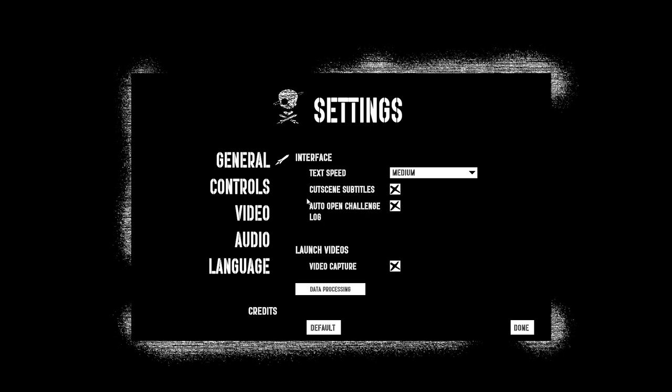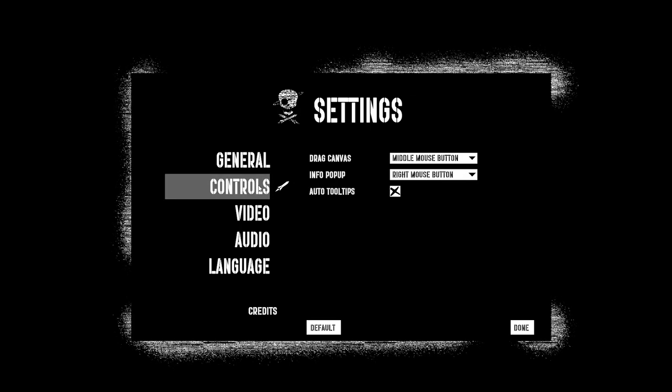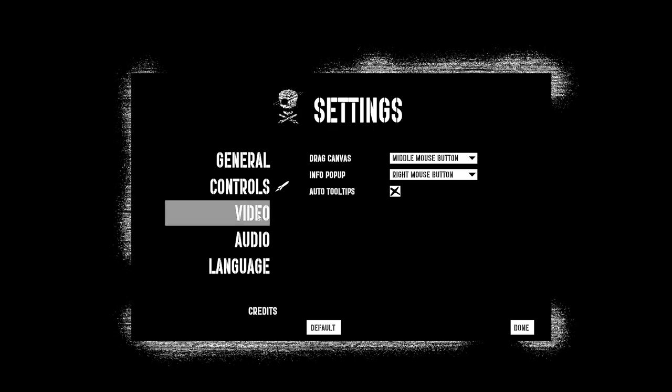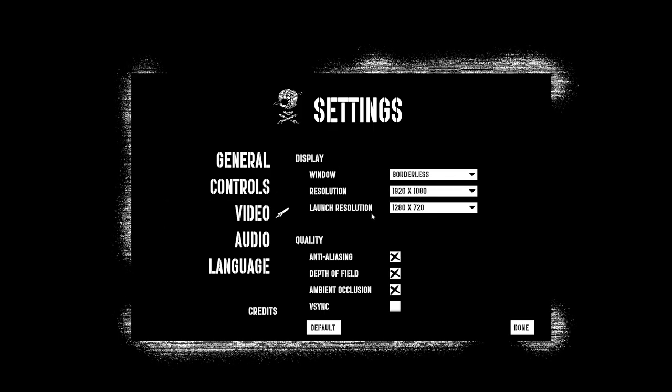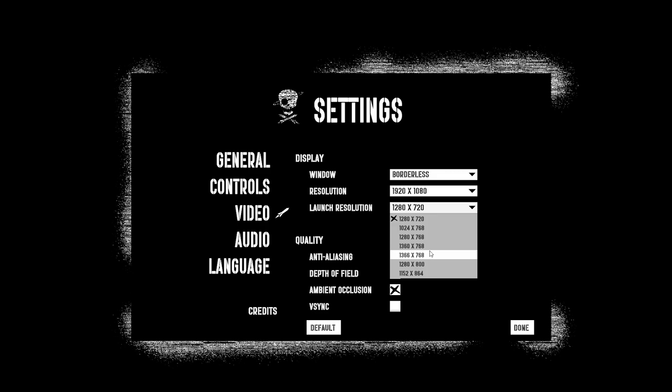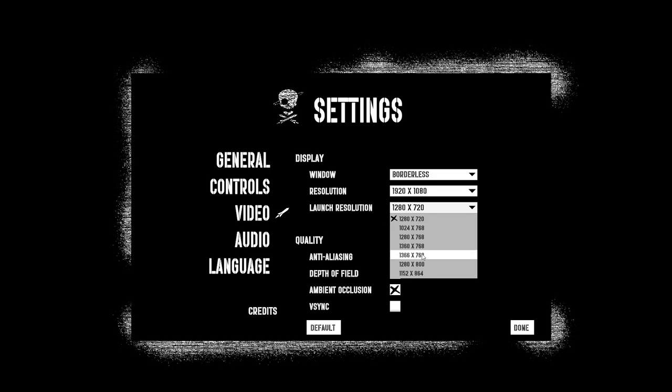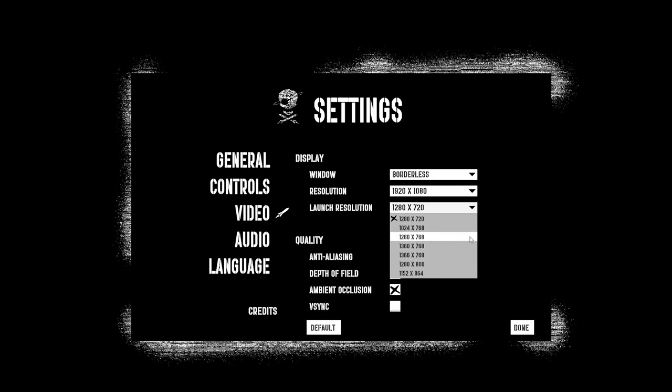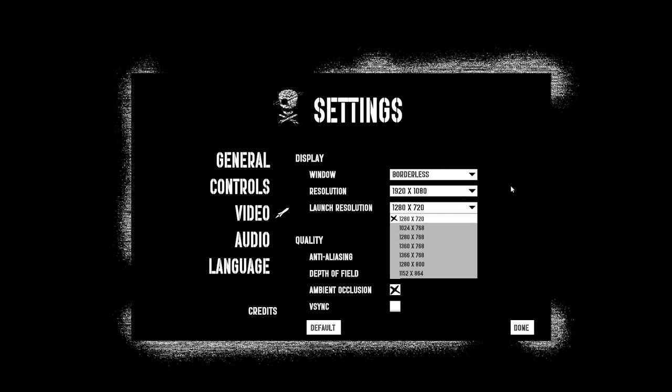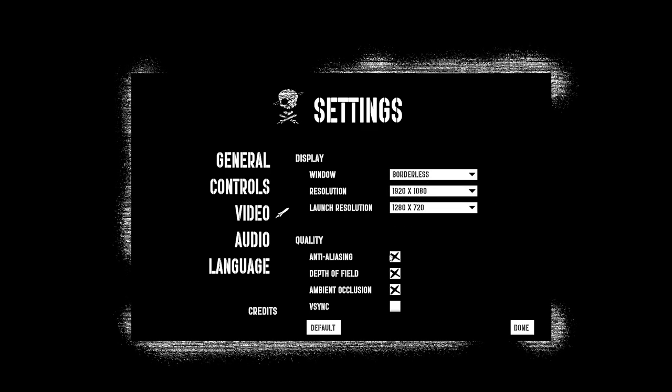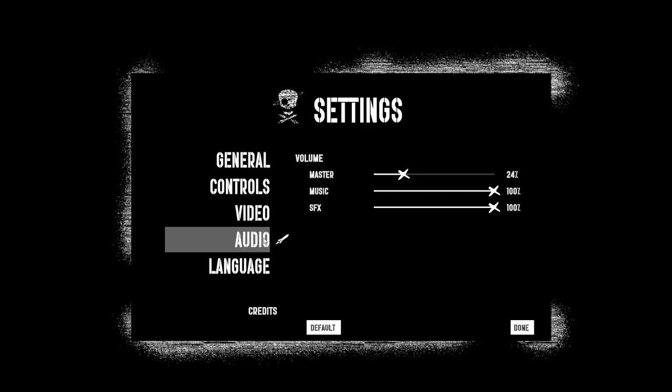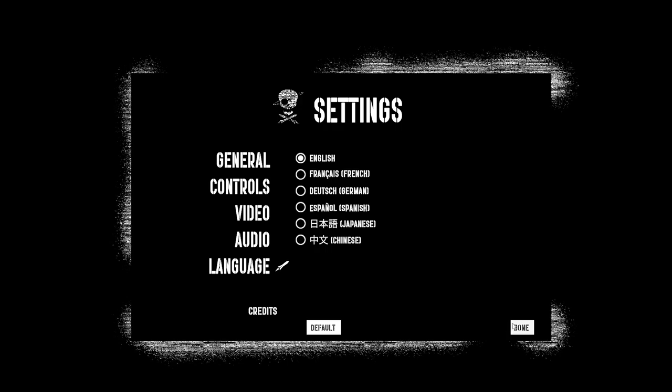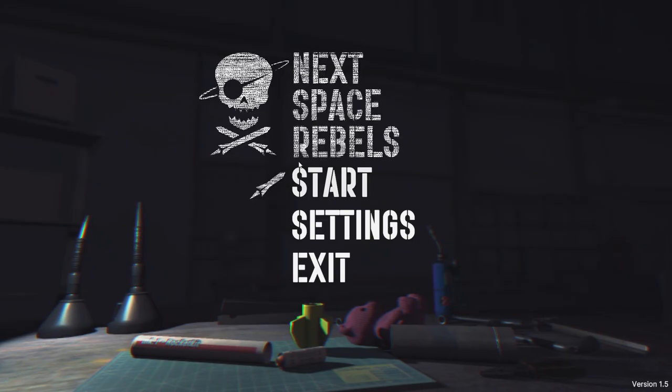Cutscene subtitles I've got on. You can see a drag canvas info pop-up, borderless. The launch resolution seems to max out around this area or 1366 or something like that. So I don't know what to think about that, but the main resolution is 1080p and I've got borderless and all that business, and the volume is low, and those are the languages. So that's what we've got as far as settings are concerned. Let's begin.